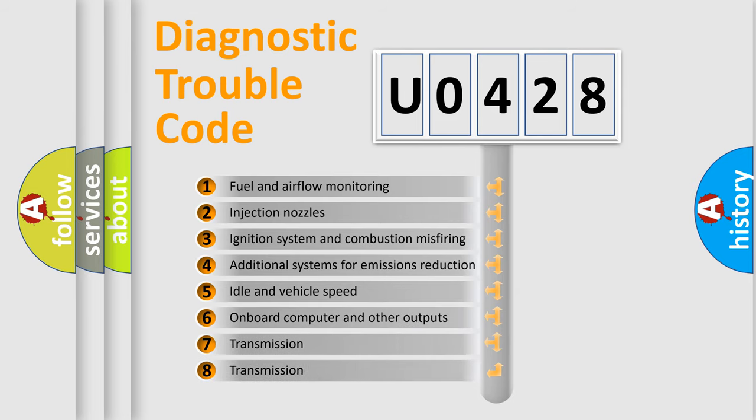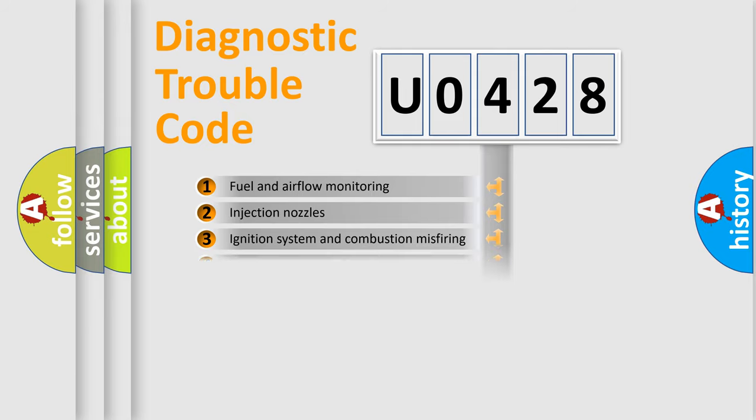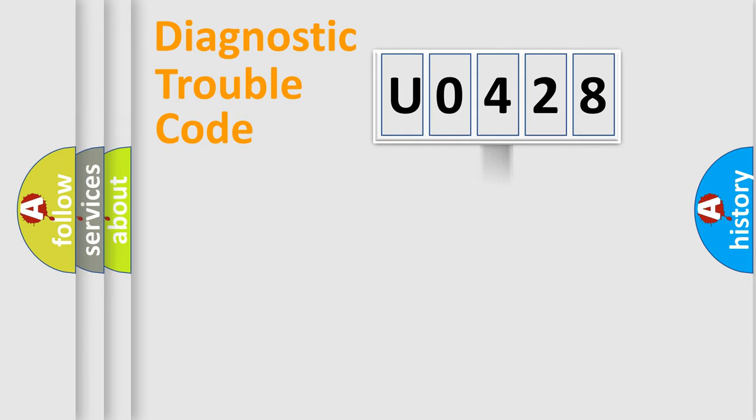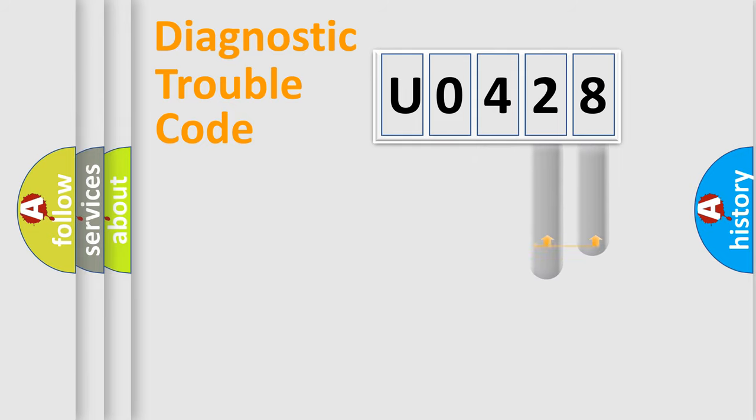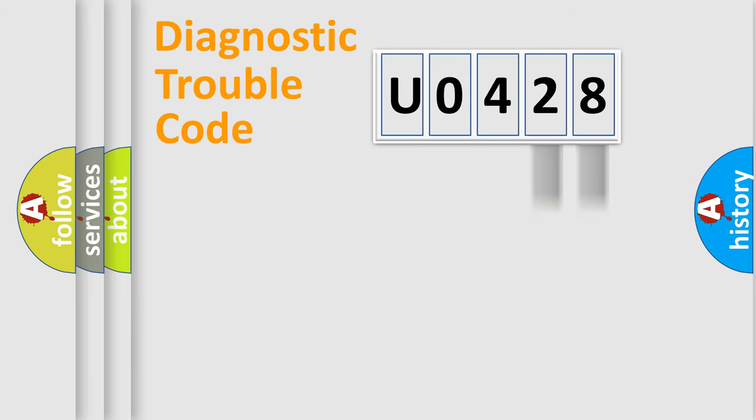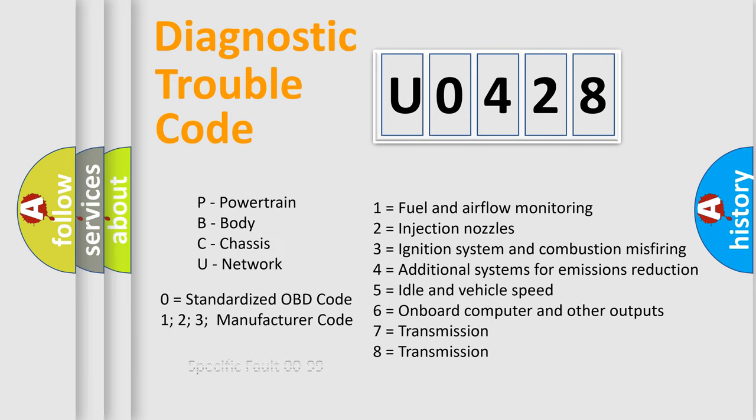The distribution shown is valid only for the standardized DTC code. Only the last two characters define the specific fault of the group. Let's not forget that such a division is valid only if the second character code is expressed by the number zero.